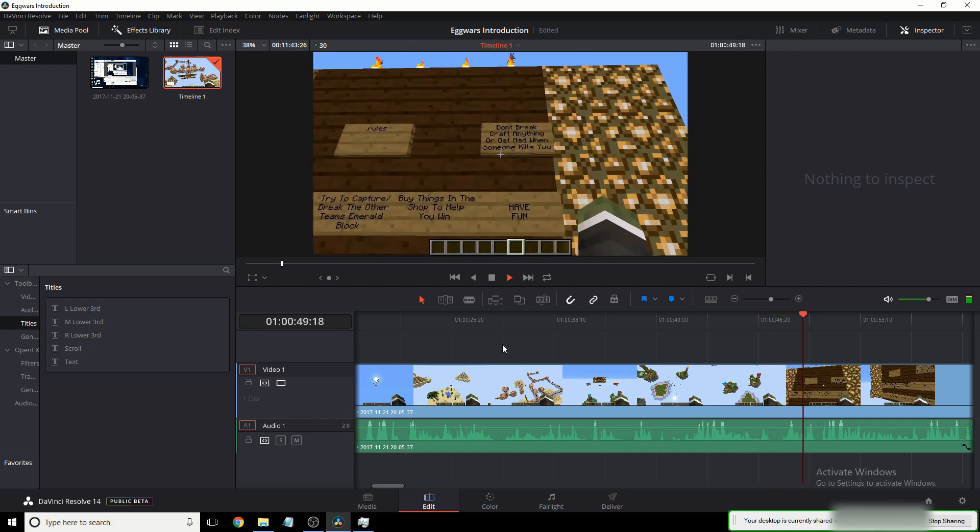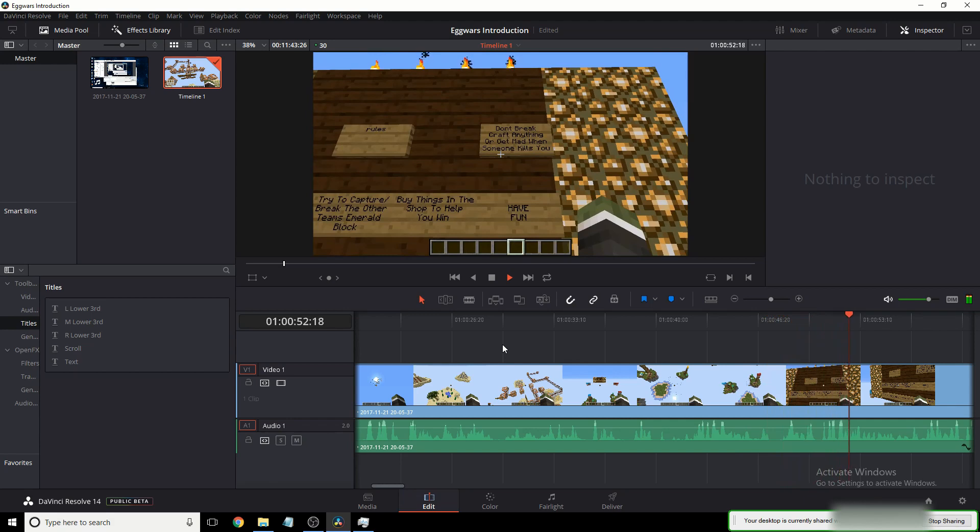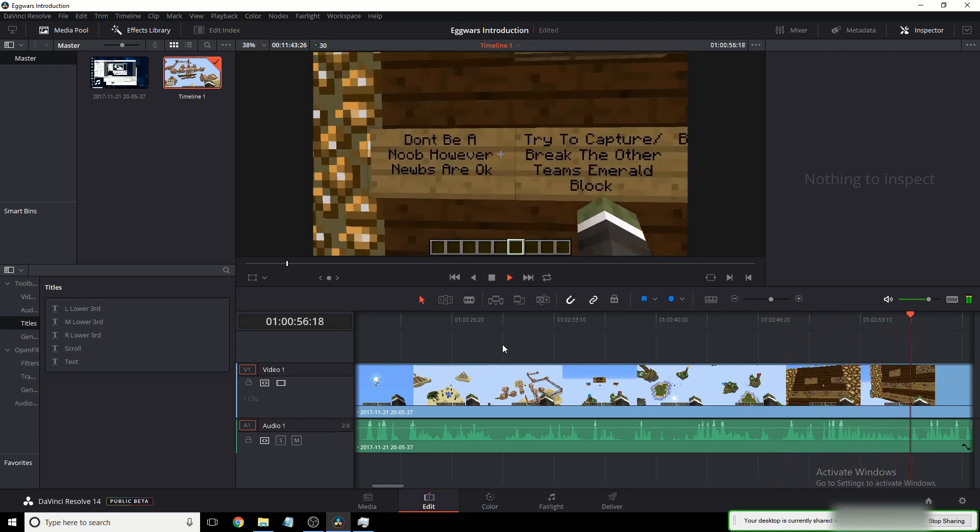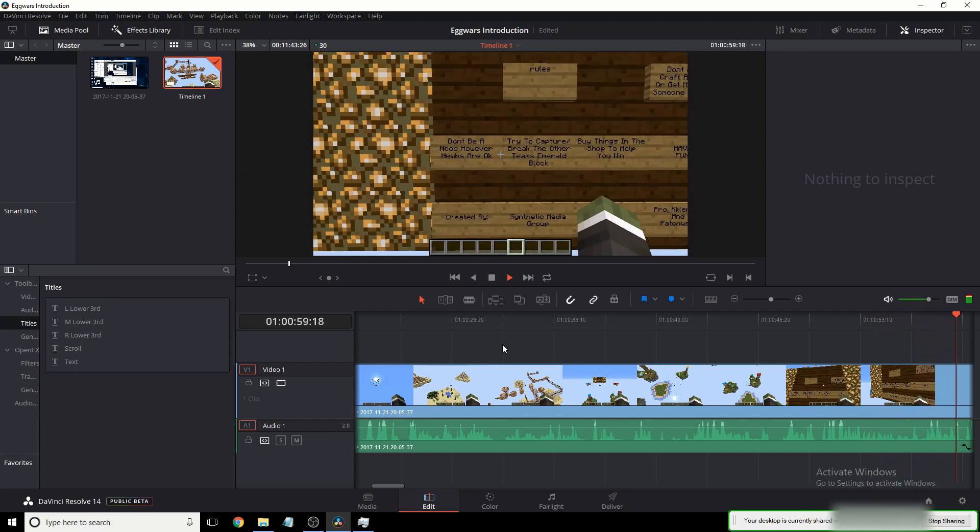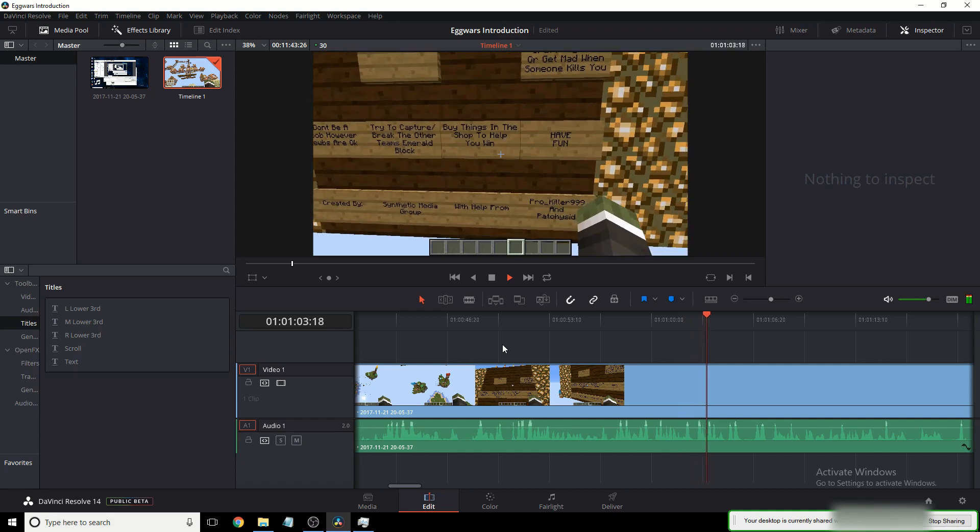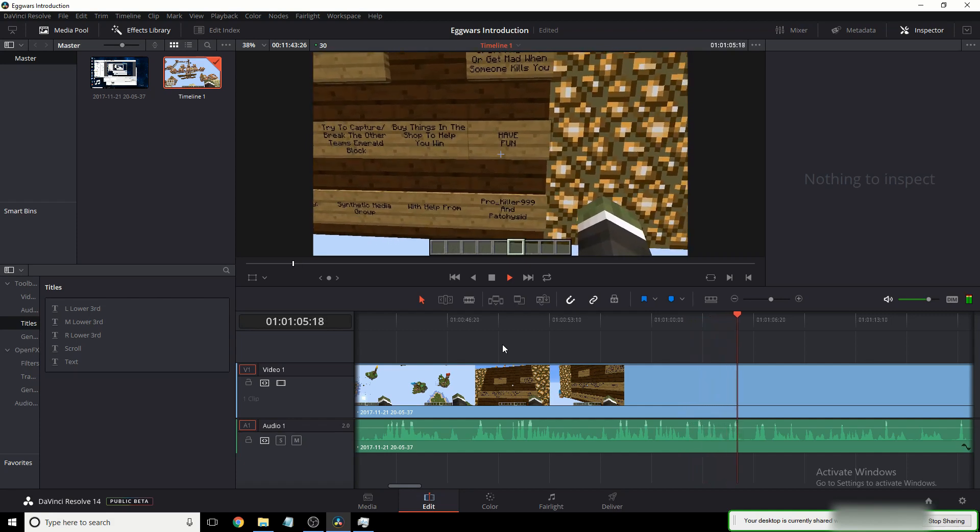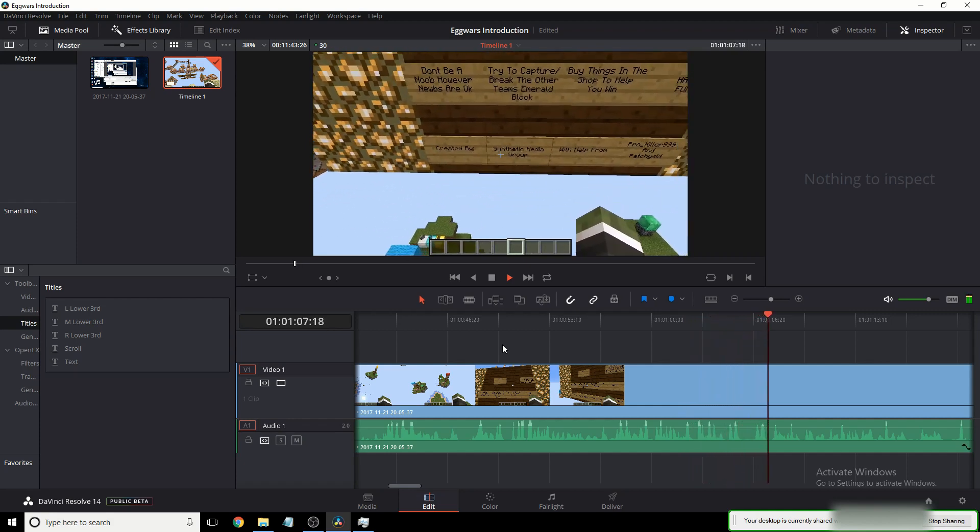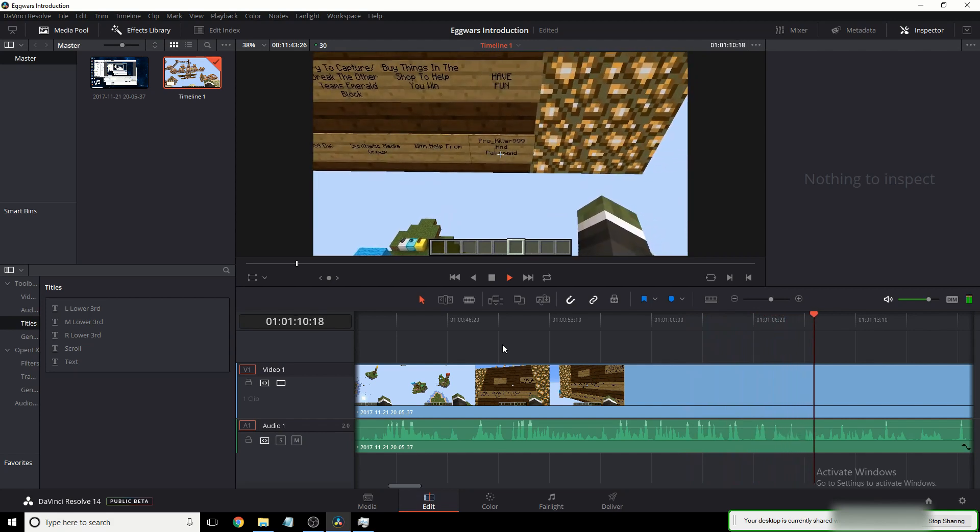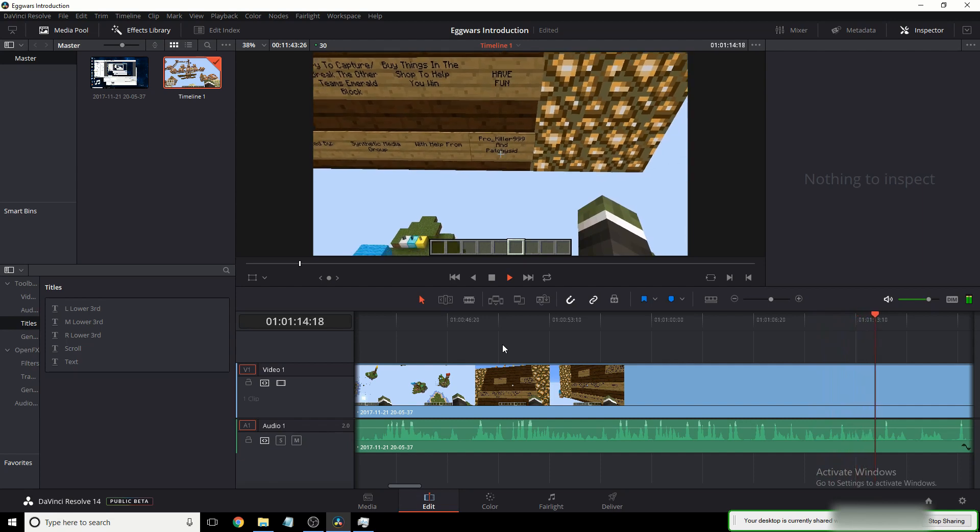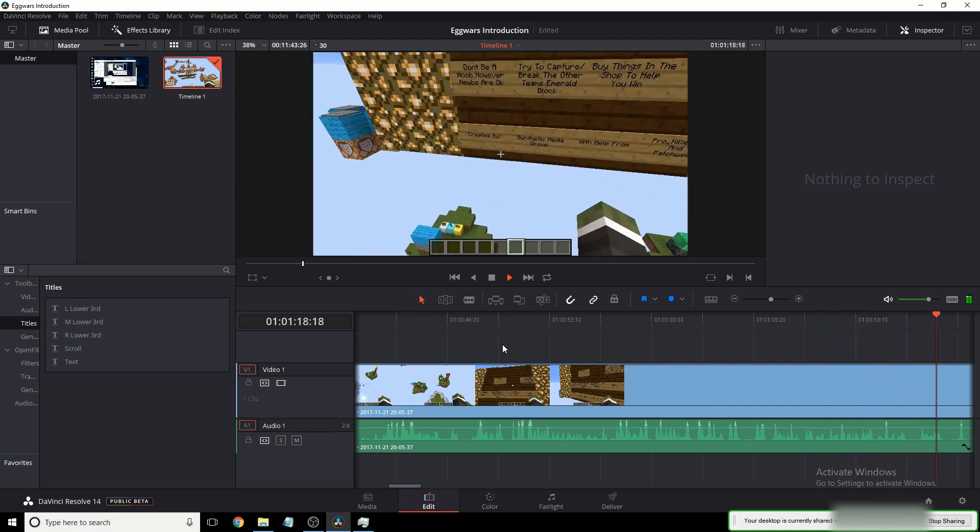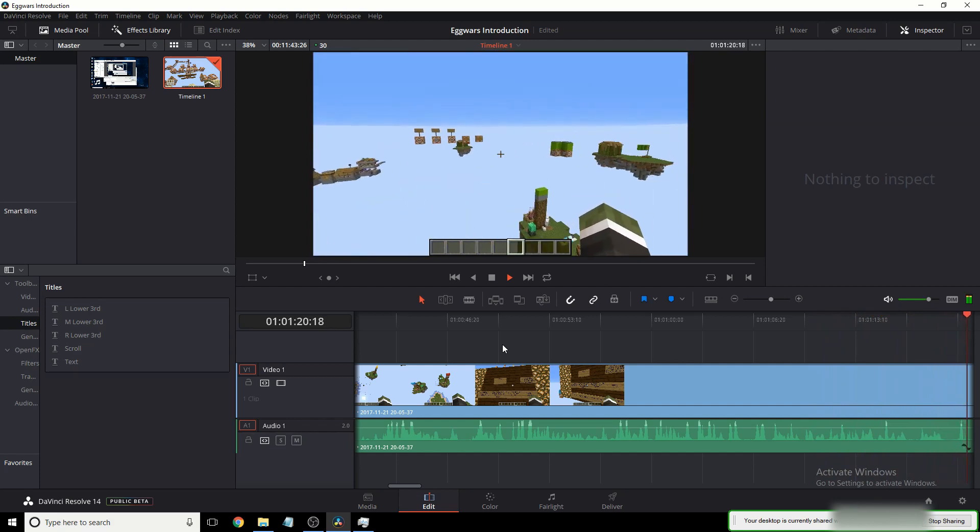So here we got our rules board. Don't break, craft anything, or get mad when someone kills you. That's added because of my brother raging whenever someone kills him. Don't be a noob, however, noobs are okay. Try to capture slash break the other team's emerald block. Buy things in the shop to help you win. Have fun. Created by synthetic media group with help from pro-killer and patchycid, my brother. Yes, that's me. So yeah.